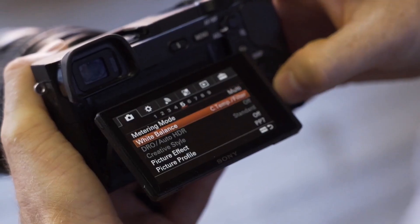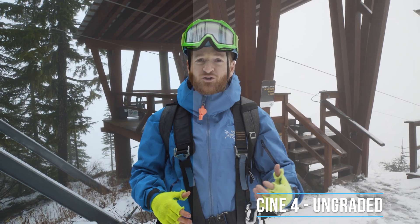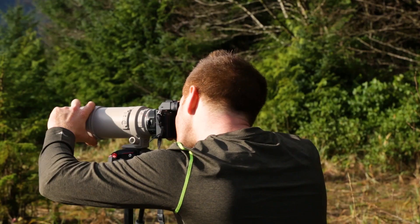Ever wonder how to get the best settings on your Sony camera? In this video, I'm gonna share the best settings for any Sony user. Check it out.